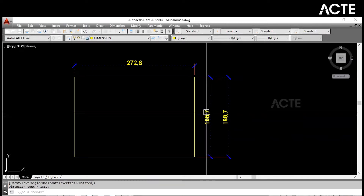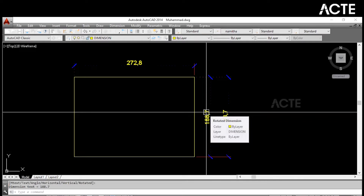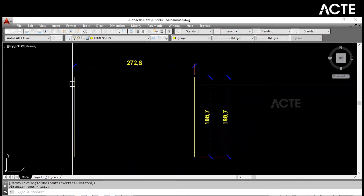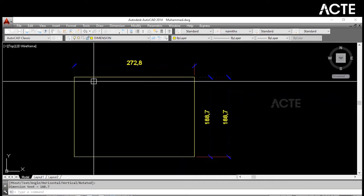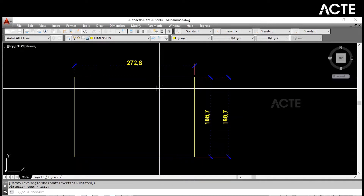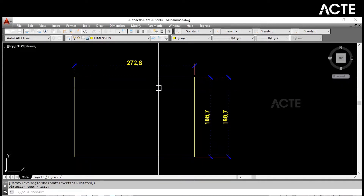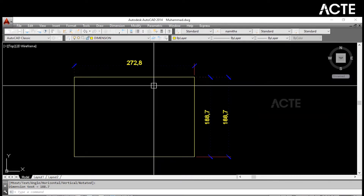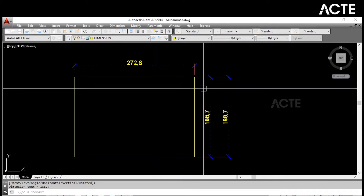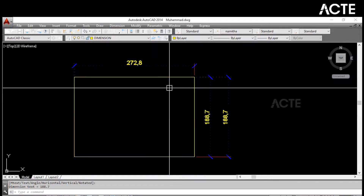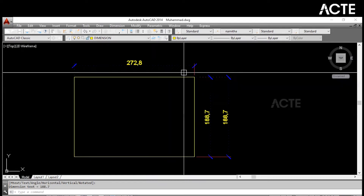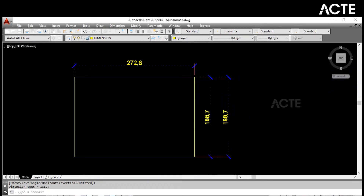So if you have to dimension something very quickly without clicking each point, type DLI, press Enter, then press Enter again. A rectangle will appear and you can click on the specific line, and the dimension will be visible.